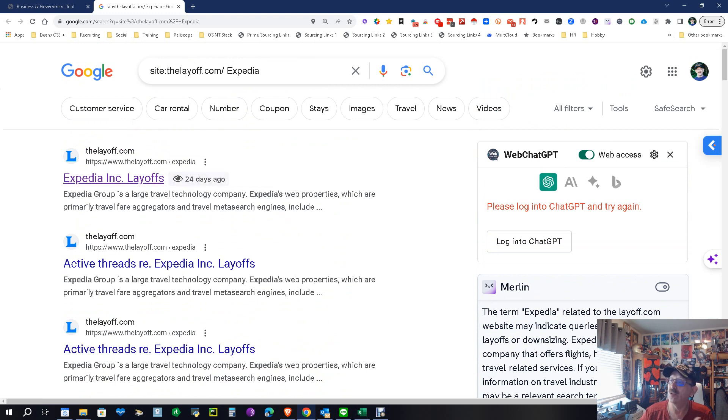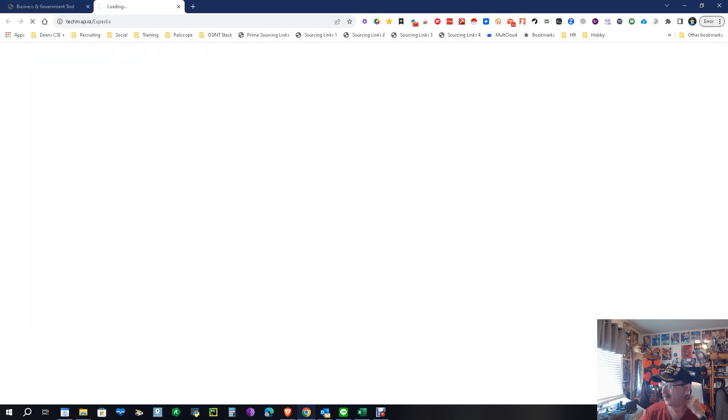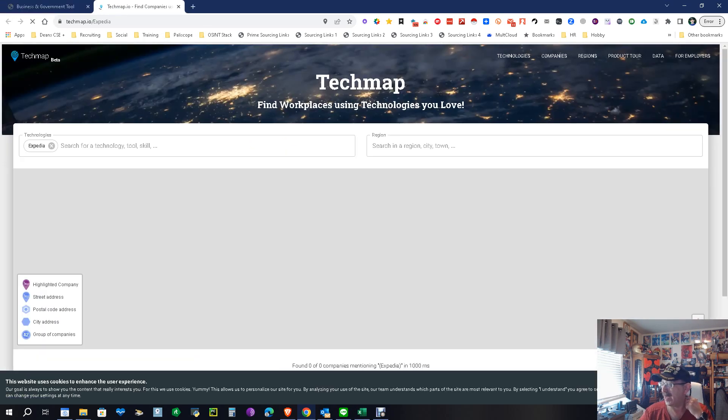We do know they've done layoffs, so there you go. We know some layoffs going on there. Let's see what else. With Tech Map, let's go over in Tech Map and see what it got on it.